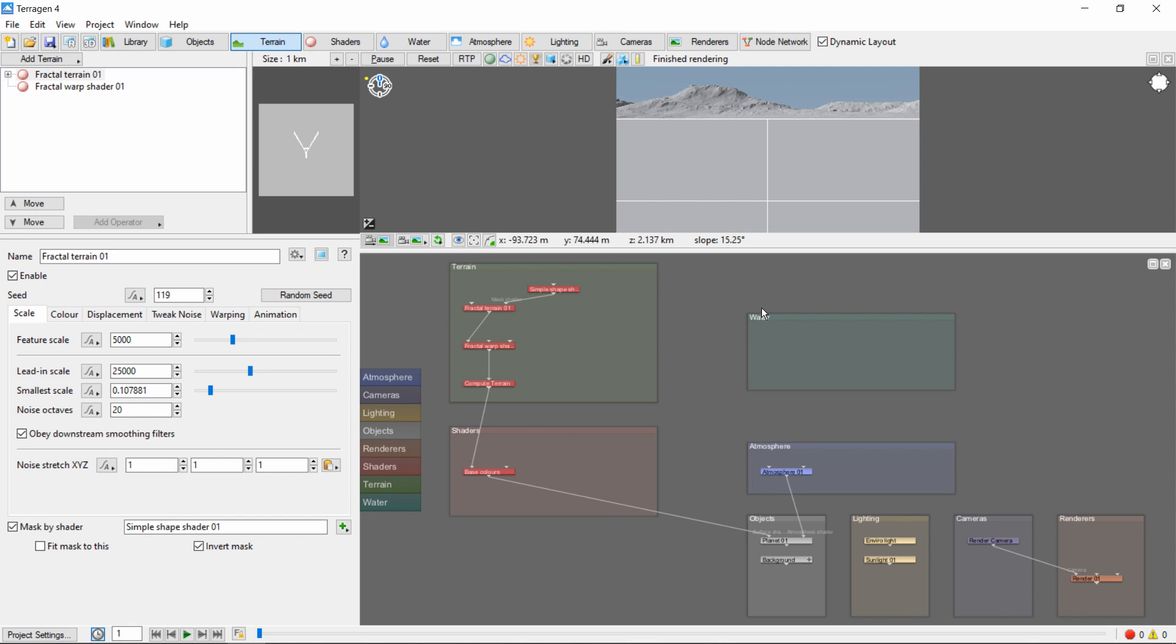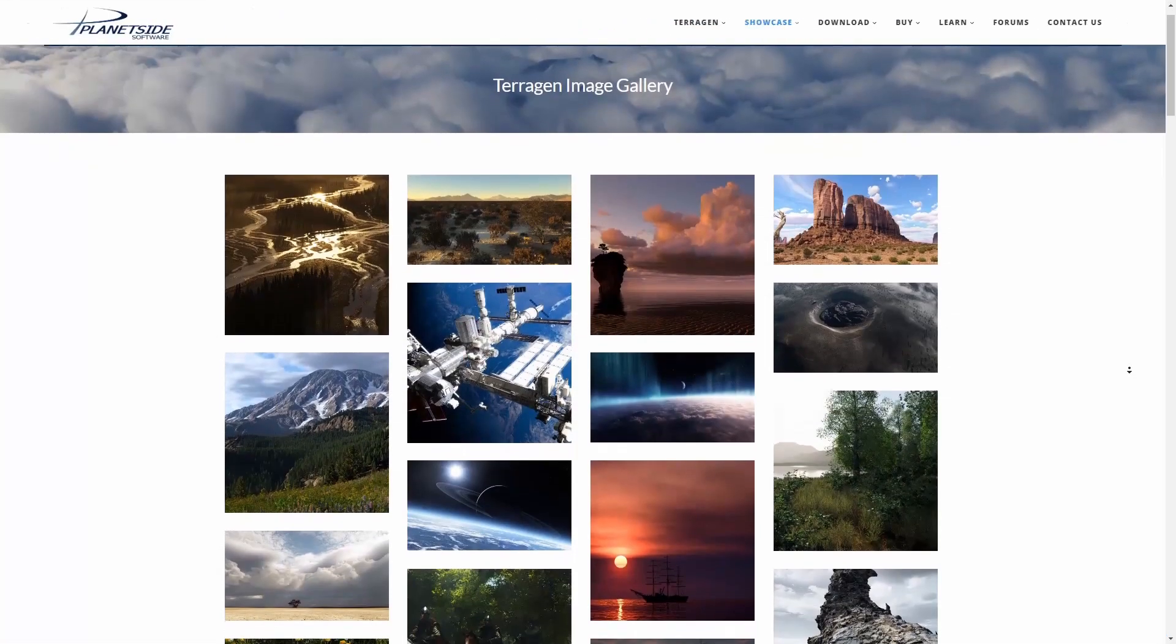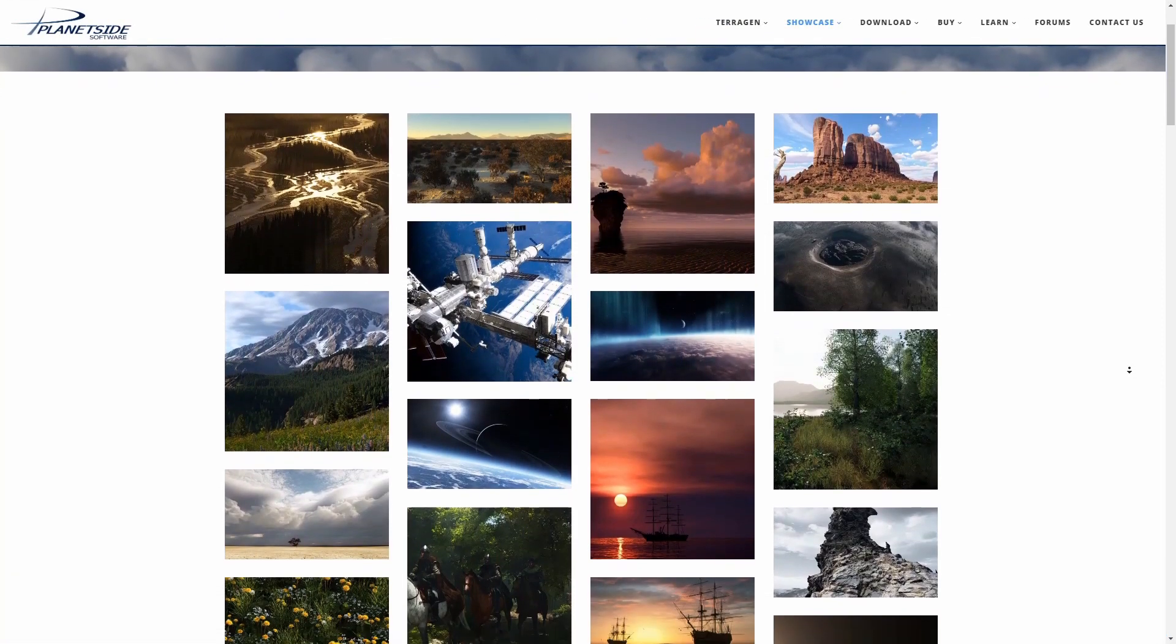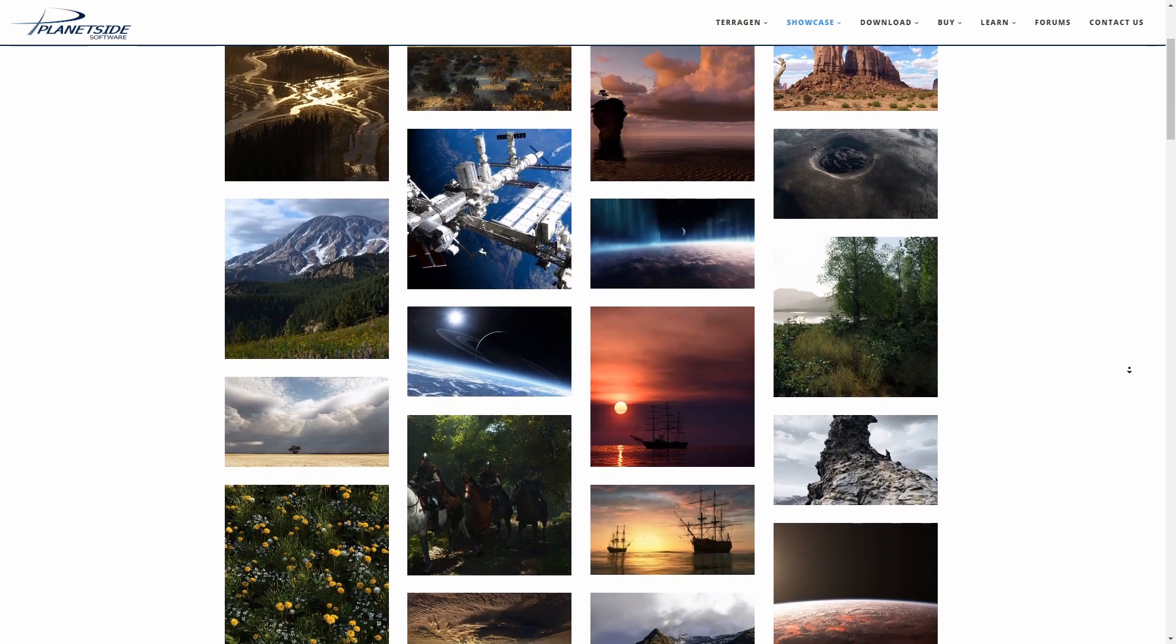However, the node network can be a powerful, versatile tool, and is essential to more advanced usage of Terrigen. In fact, you'll quickly find that nearly any impressive image in Terrigen makes extensive use of the node network.